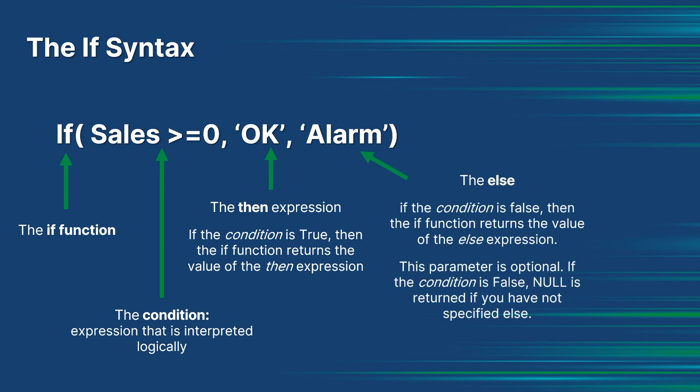expression - the expression can be of any type. If the condition is false, then the IF function returns the value of the else expression. This parameter is optional. If the condition is false, null is returned if you have not specified else.